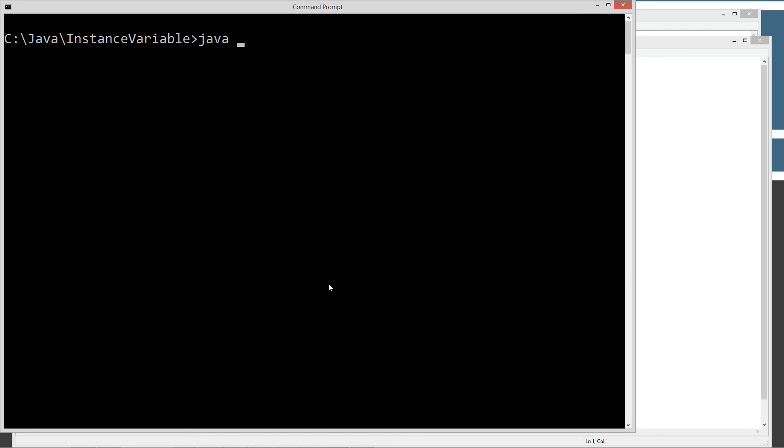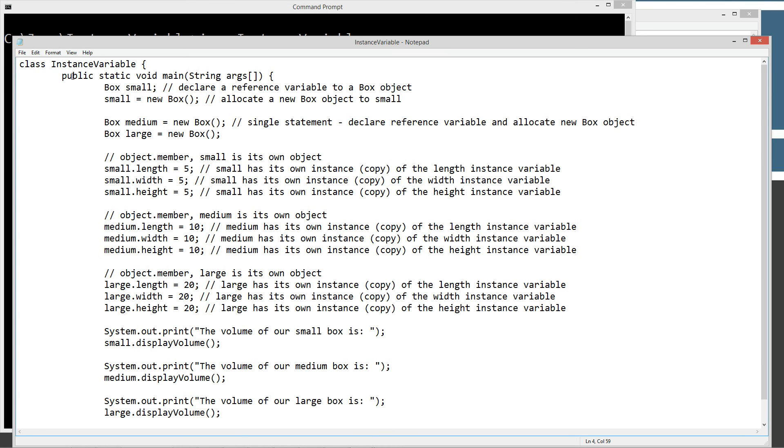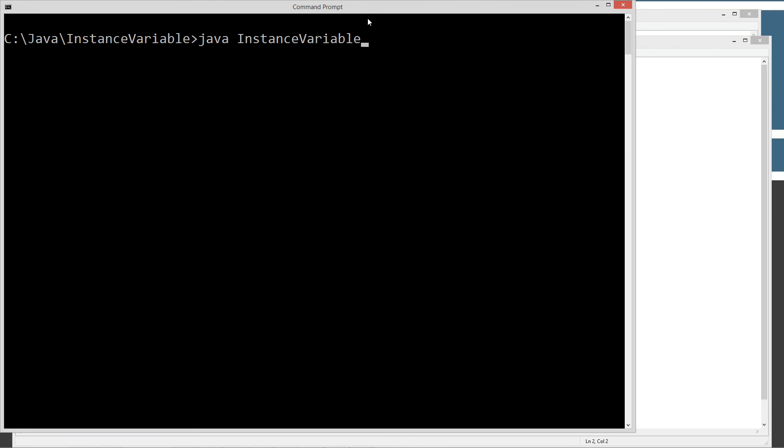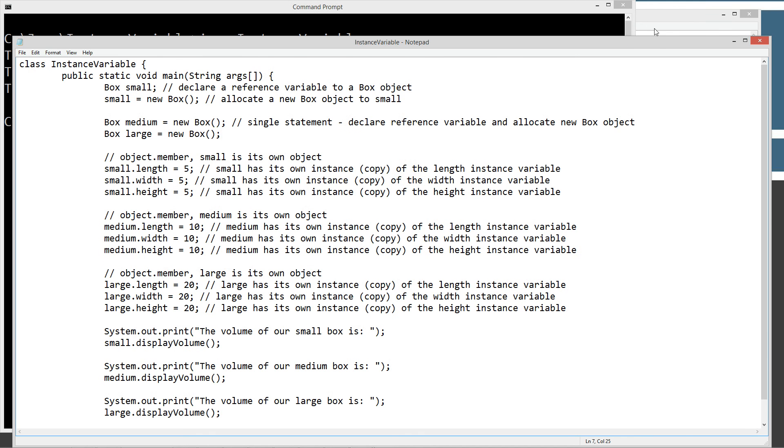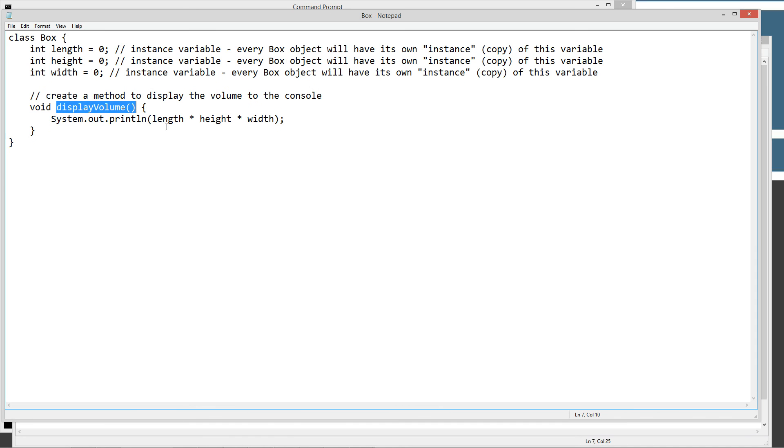Basically what we're going to do when we press enter is it's going to invoke the instance variable class, which is this, and it's going to find its entry point and it's going to go from top down. And here is what we get. So the volume of our small box is 125, the volume of our medium box is 1,000, the volume of our large box is 8,000. So 5 times 5 times 5 is 125, 10 times 10 times 10 is 1,000, 20 times 20 times 20 is 8,000. So we got exactly what we were expecting here.